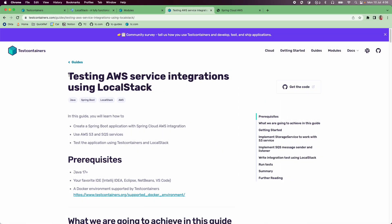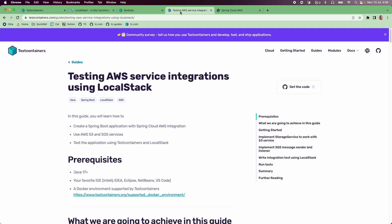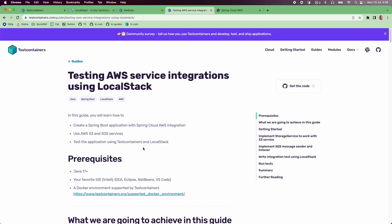We are going to follow along this 'Testing AWS service integrations using LocalStack' guide. We are going to create a Spring Boot application and we will use Spring Cloud AWS for interacting with the AWS services S3 and SQS. We are going to use Testcontainers and the LocalStack module for testing these integrations, and we will also see how we can run the application locally using Testcontainers and LocalStack.